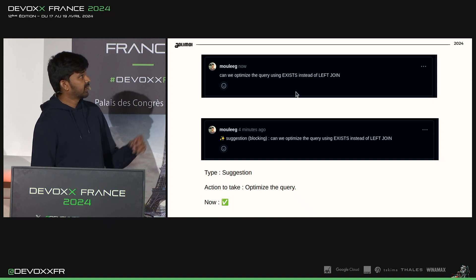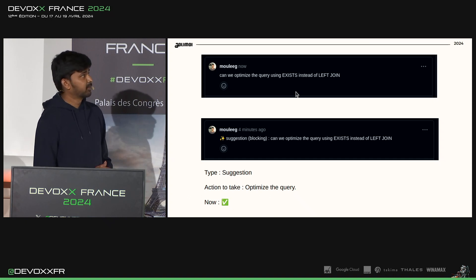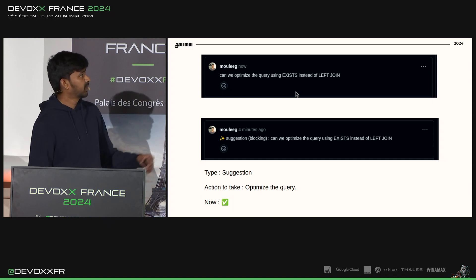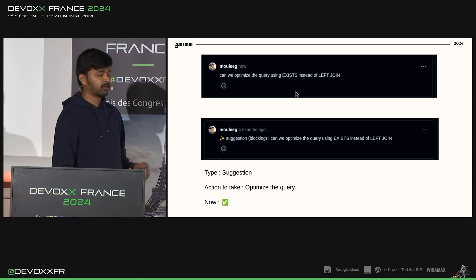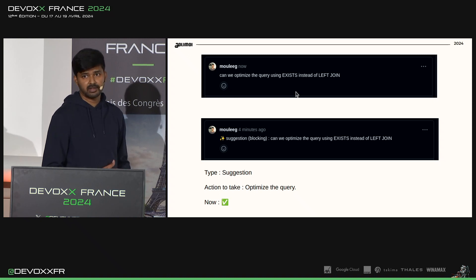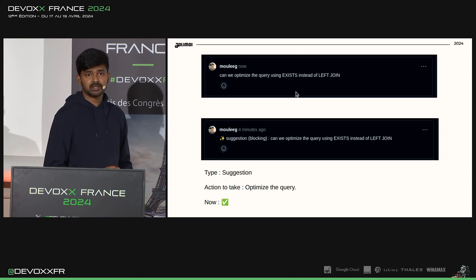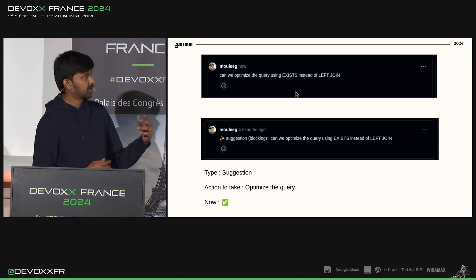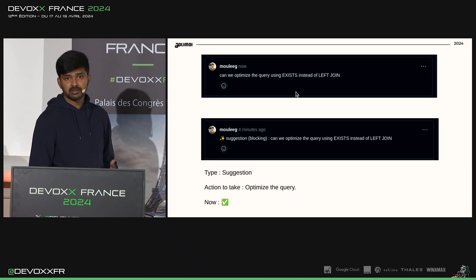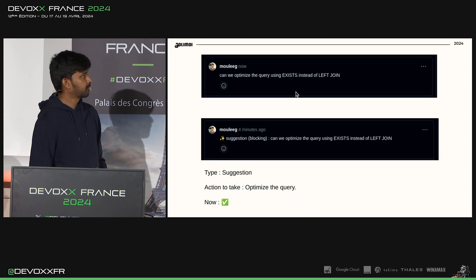Let's look at the optimization comment. Earlier it was just: 'Can we optimize the query?' But now, the label 'suggestion' is added followed by a 'blocking' decoration. Since the author sees the blocking decoration, he knows he needs to optimize this query before merging the PR.